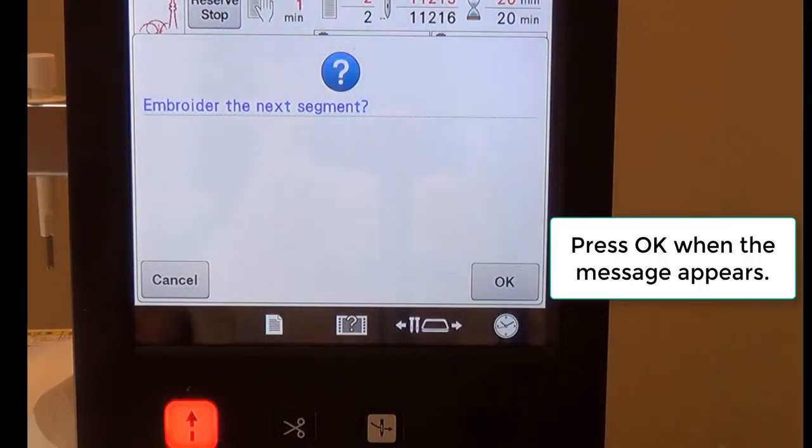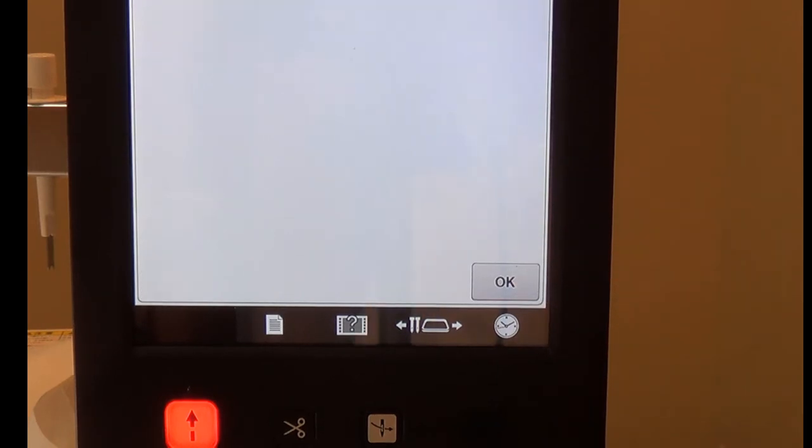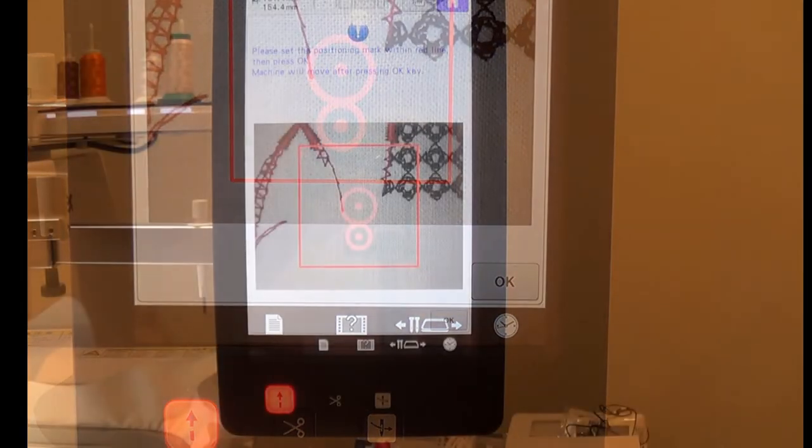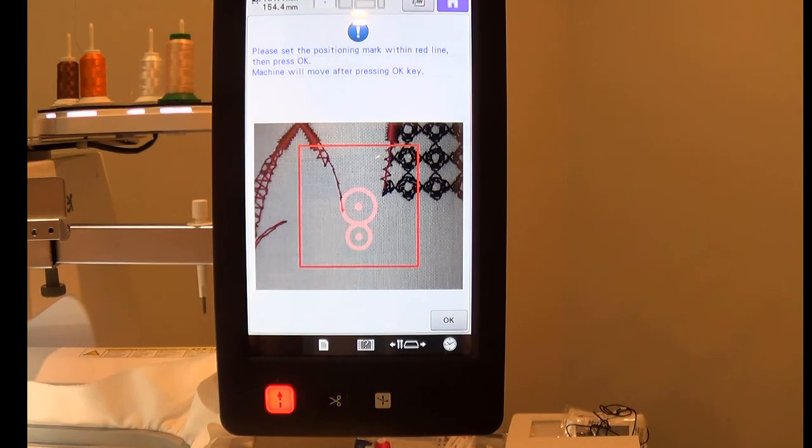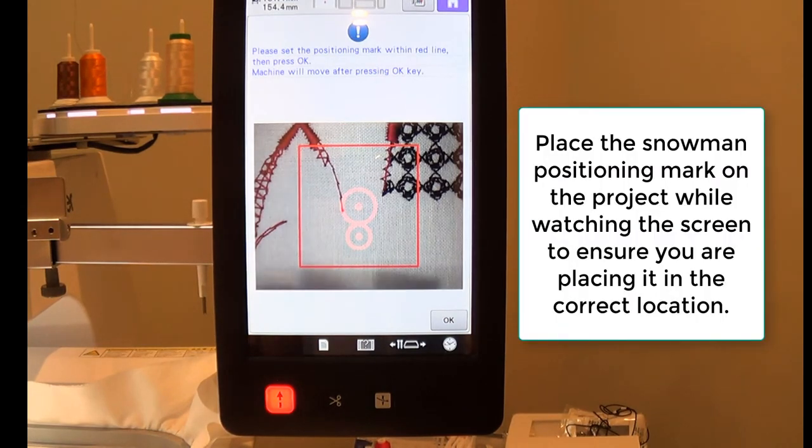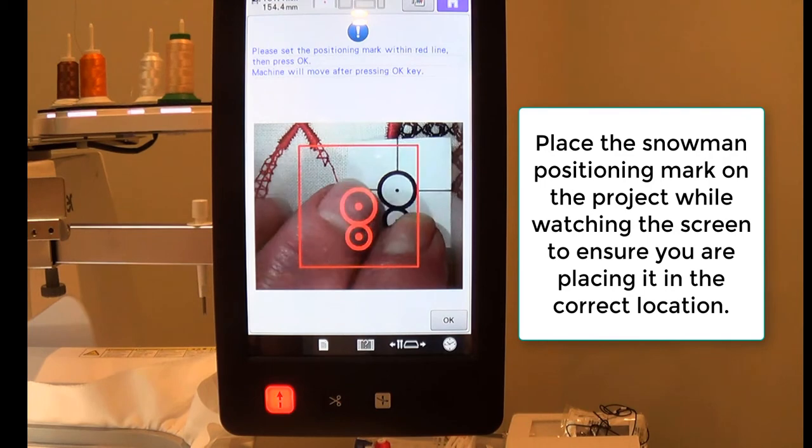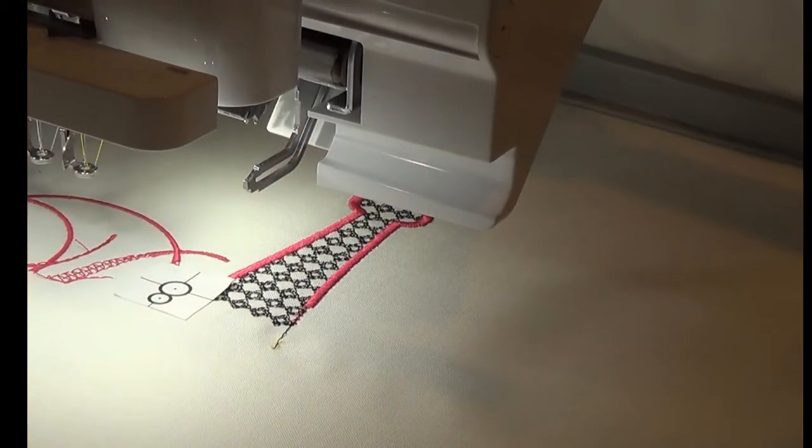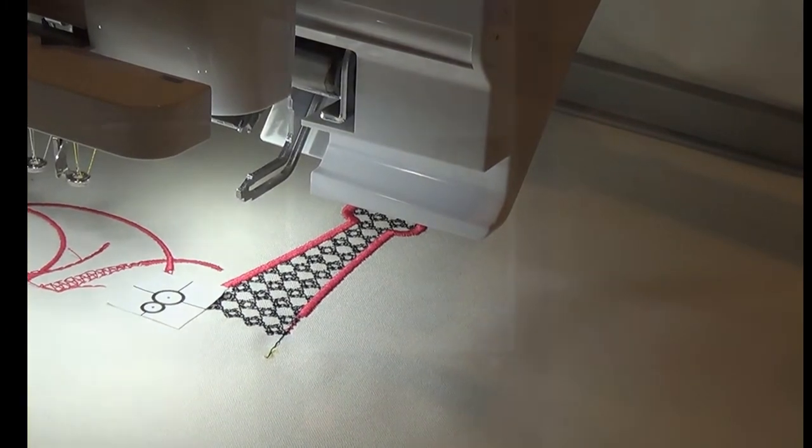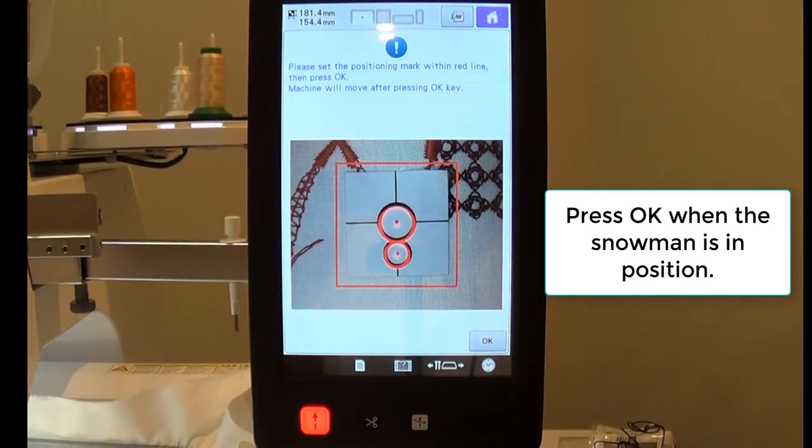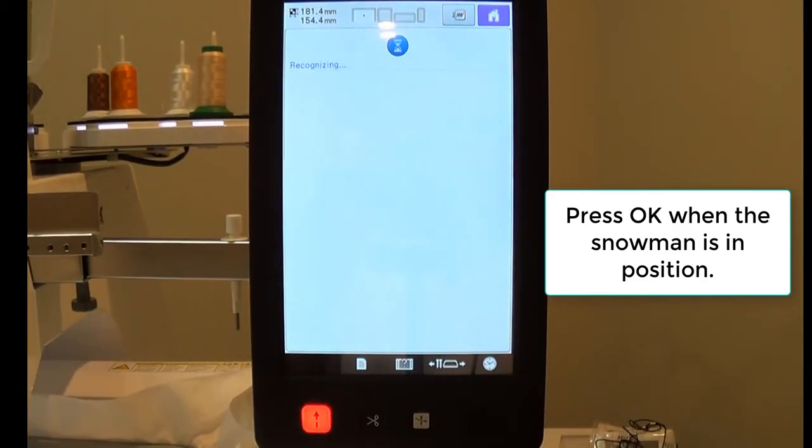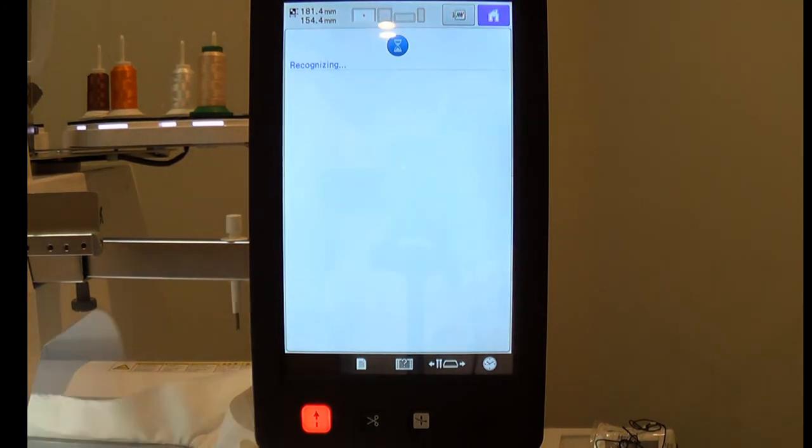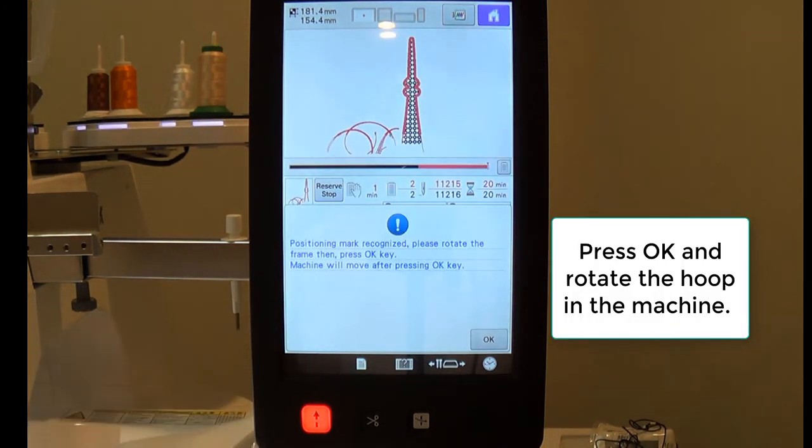Press OK when you see the Embroider the next segment message appear. While watching your screen, place your snowman positioning marker on top of your project. You want the marker to be in line with the marker that's on the screen. Press OK to scan for the snowman. Once the message appears that the positioning mark has been recognized,